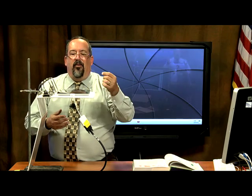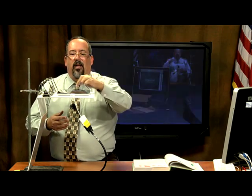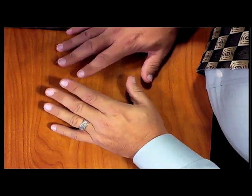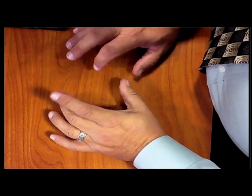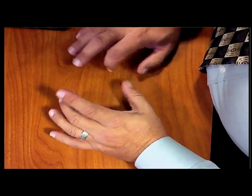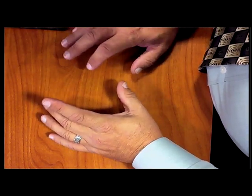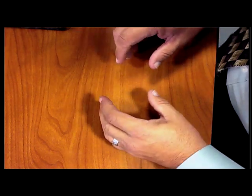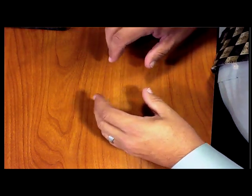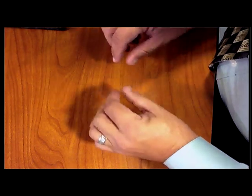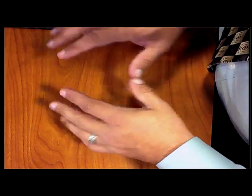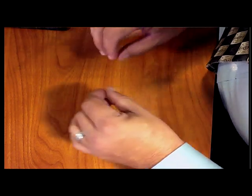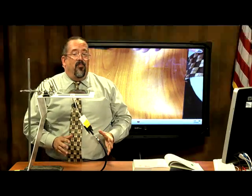On your iPad you can actually show that recording back to them. Here, what we're doing is just playing back what I just recorded. That's how you can actually use the iPad as a document camera.